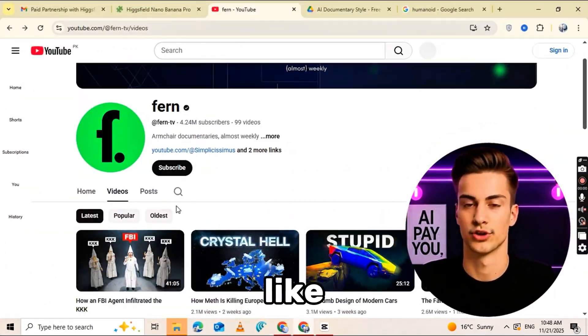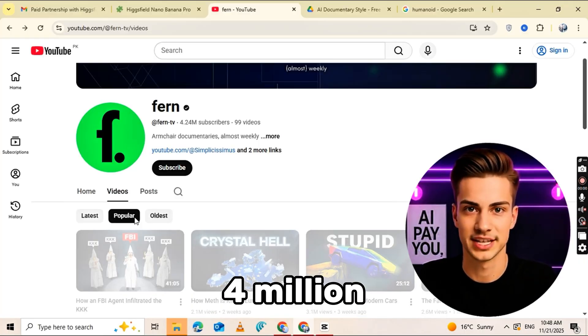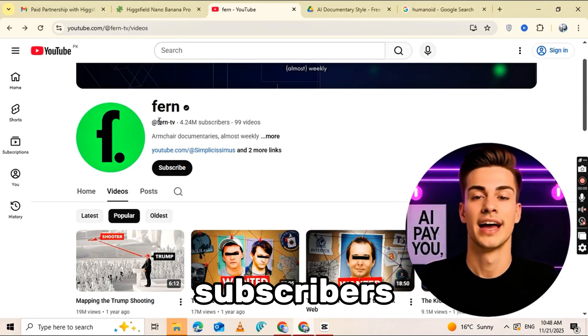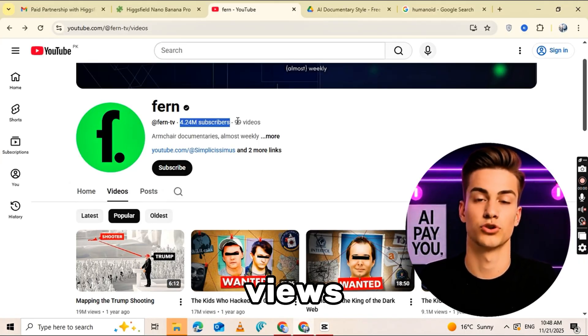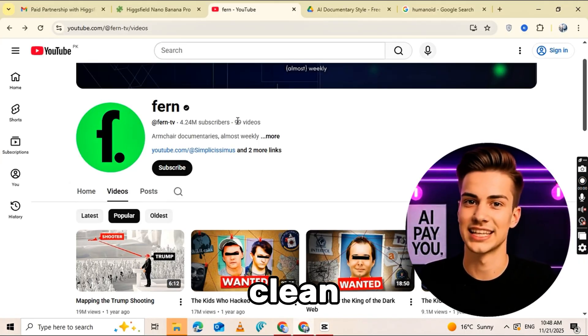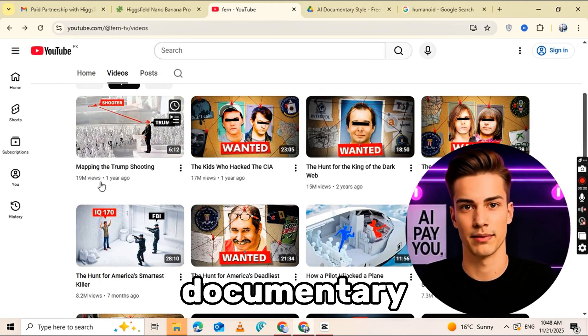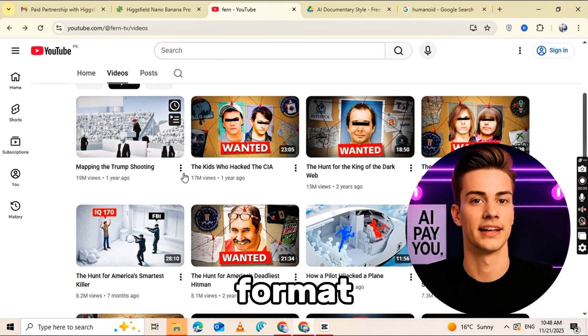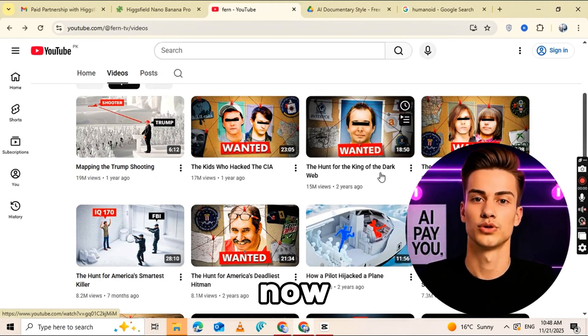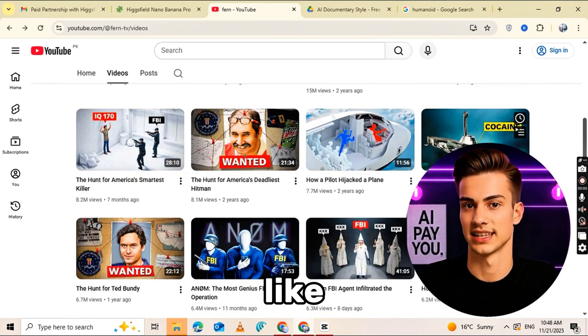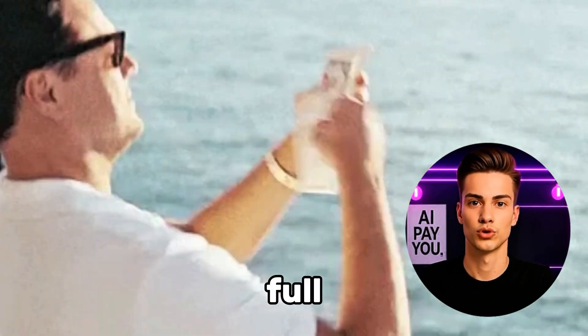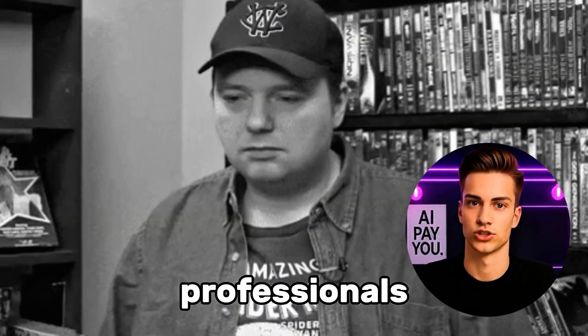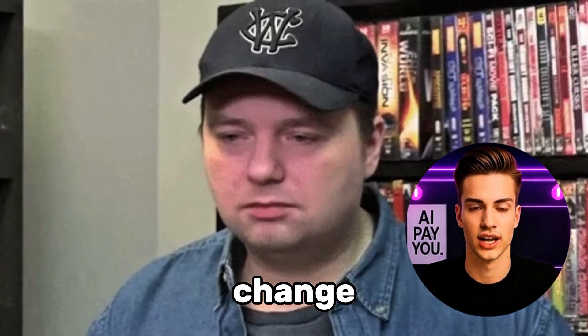Now let's talk about the real opportunity. Take a look at a channel like Fern, 4 million subscribers. Every video racks up millions of views, all with that clean documentary style format. Until now, producing content like this required a huge budget and a full team of professionals. But that's about to change.